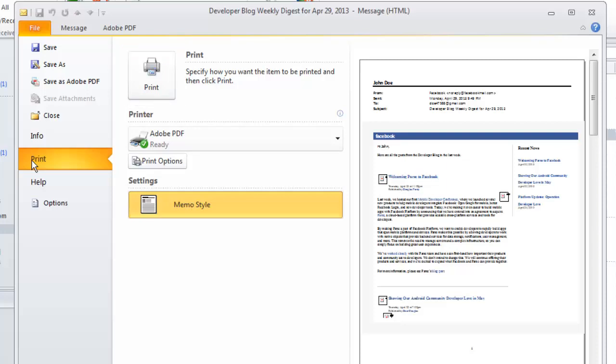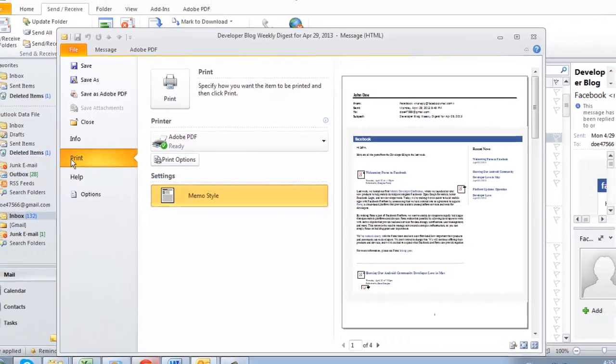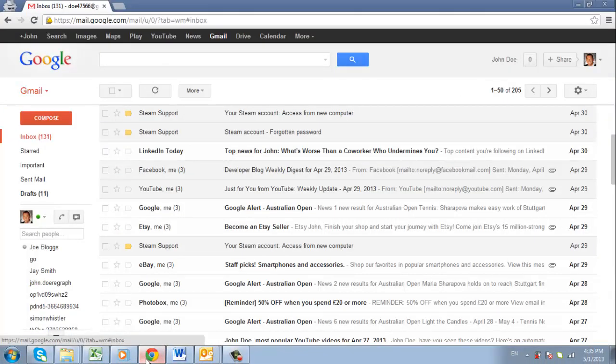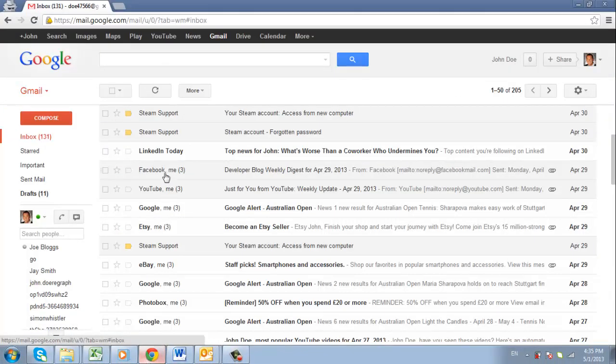Now let's have a look at printing through a web-based email system, Gmail. Open your Gmail inbox and open the email that you want to print.